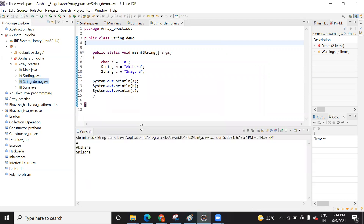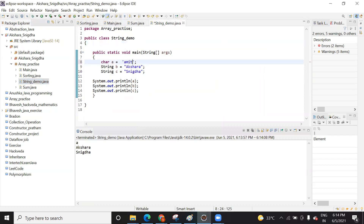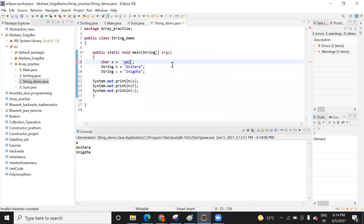It has not given any error and it has printed. This is a character type — that's why. Let me try with another value. See, it is giving an error. Why? Because you can't save a group of characters inside the character data type. A character data type can only hold a single character, but a string can hold a group of characters.